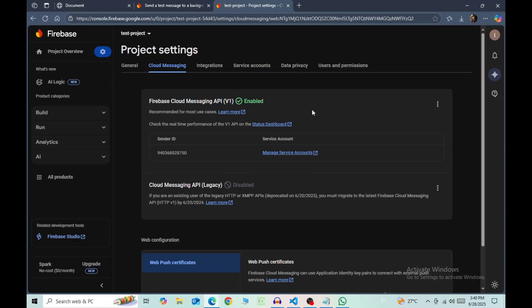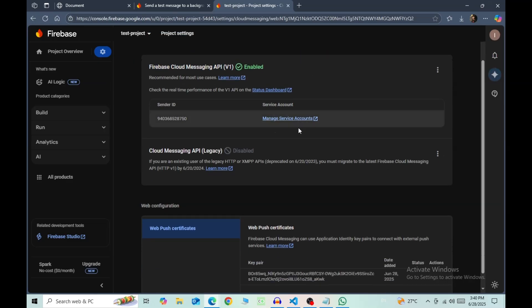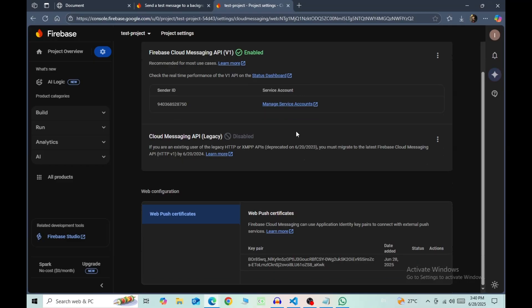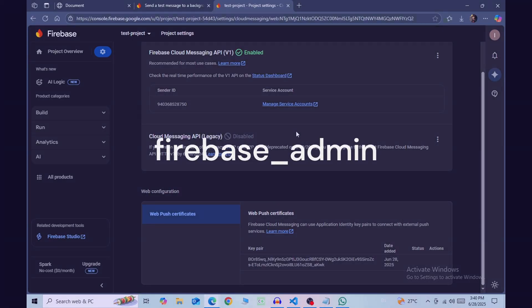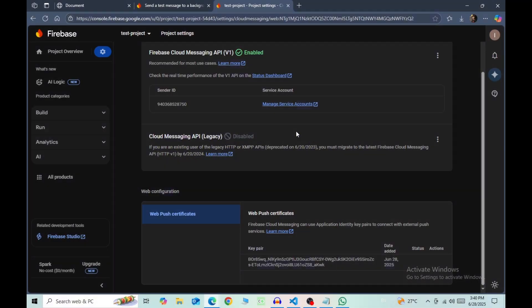In this version, Firebase doesn't give you a client secret directly. Instead, you have to download a file of credentials and use a package called firebase-admin, which uses this credentials file and dynamically uses Firebase API to send notifications from Django.